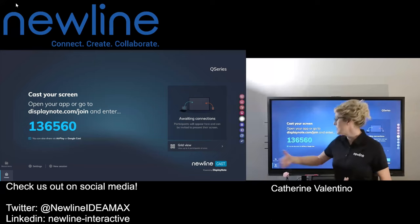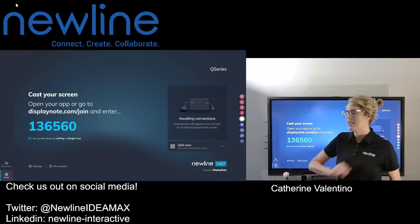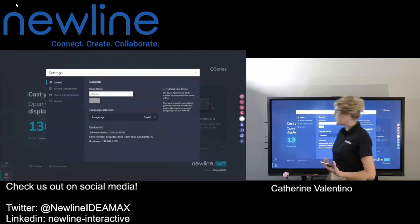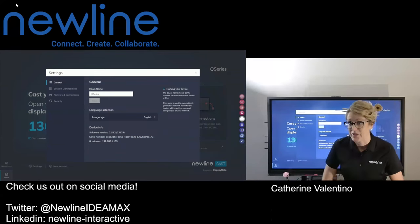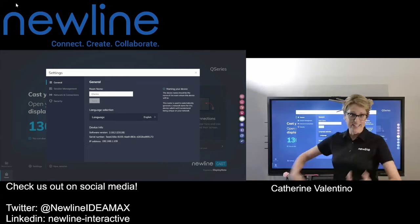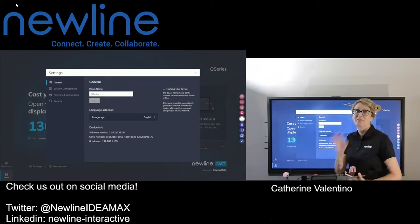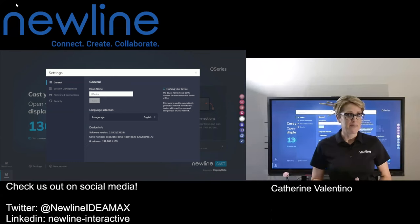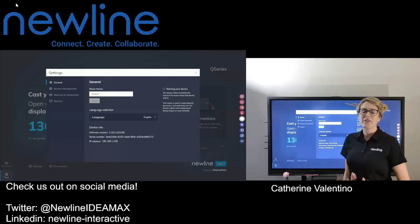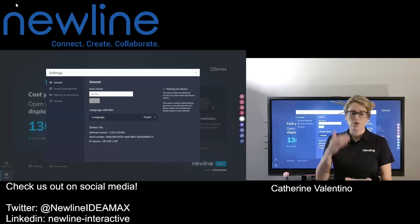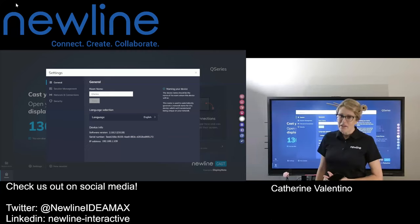If you've been training with me, I always talk about settings — go around the block and meet the neighbors. It doesn't mean you have to change anything, but know what your options are because they may come into play. So we're going to pop into our settings in screen sharing. The first thing you'll see is your room name. You could potentially have hundreds of Q series panels connected. Make a unique name for your panel so that when you go to screen share, you know you're sending your content to your panel — and you don't have to scroll through 500 panels.